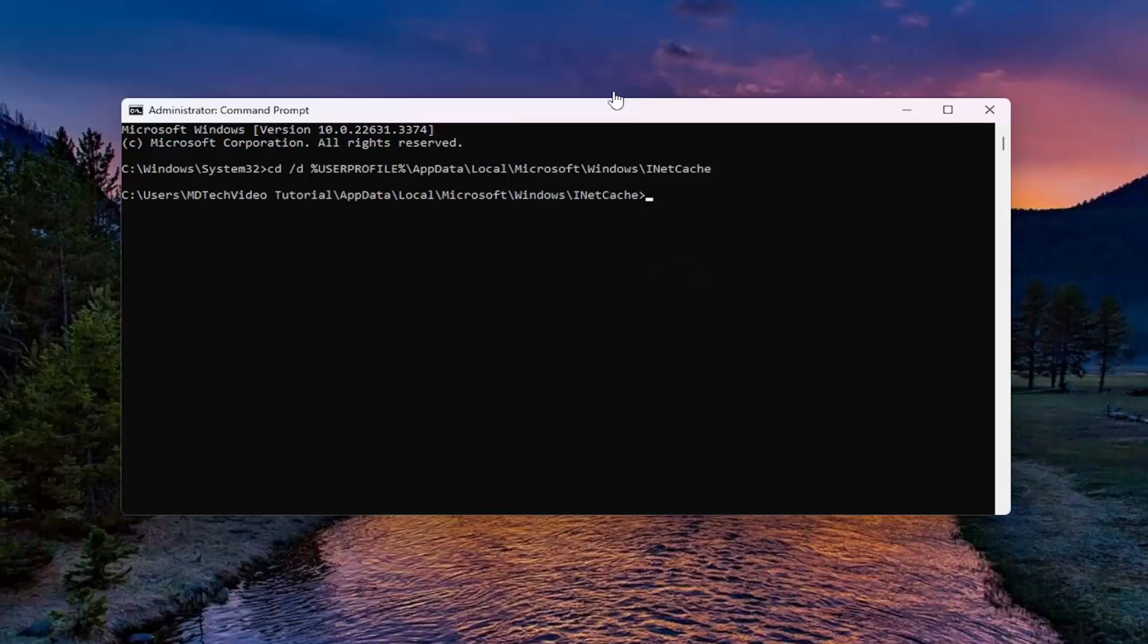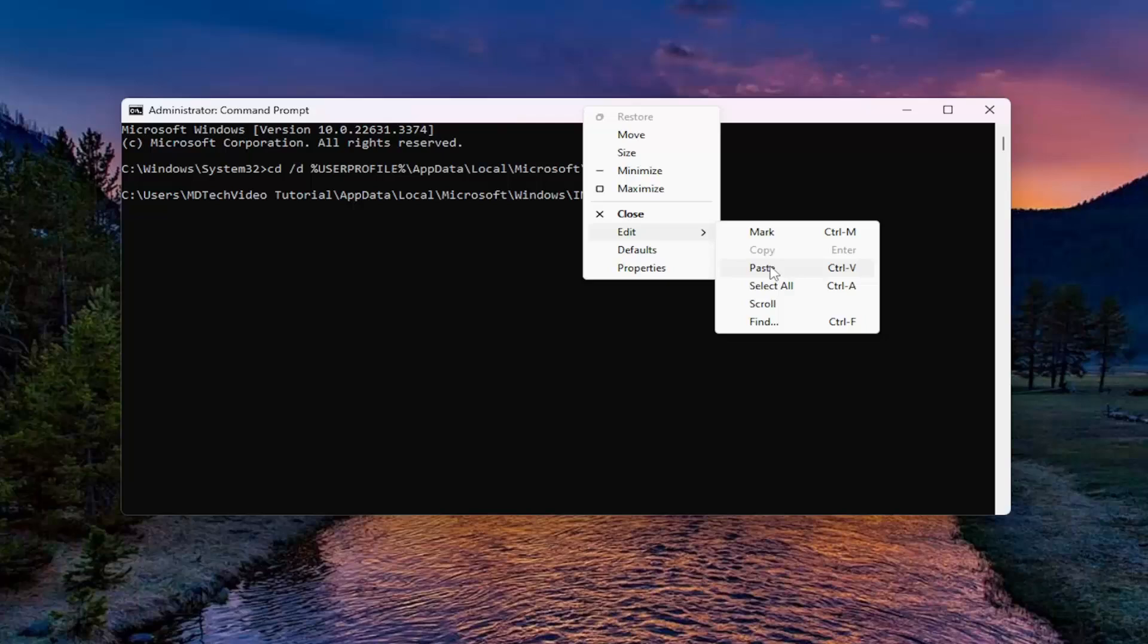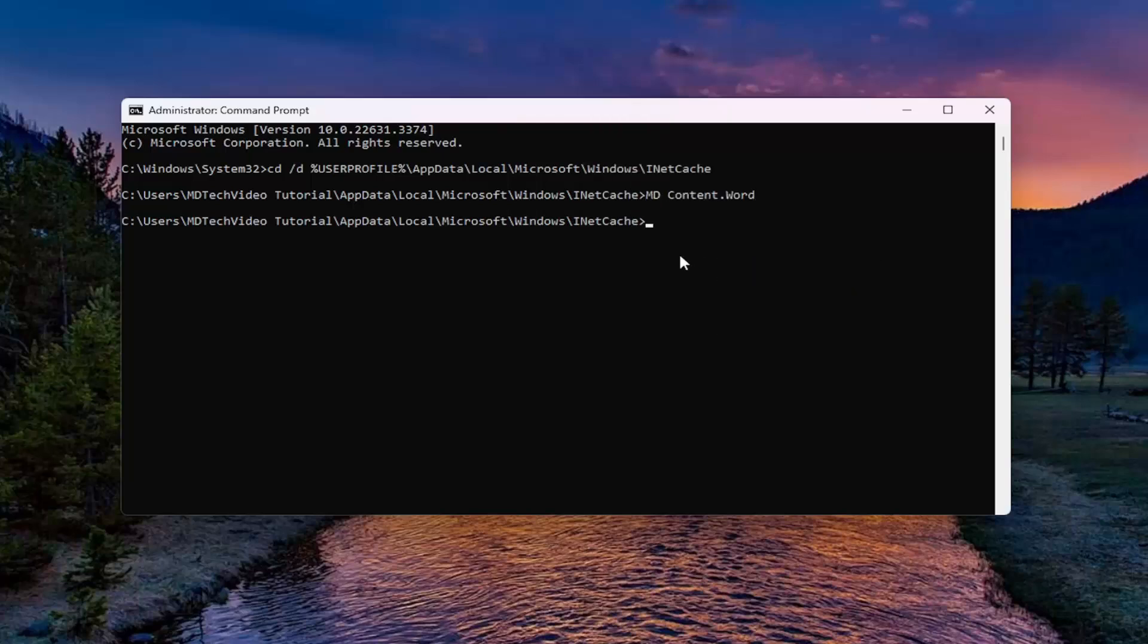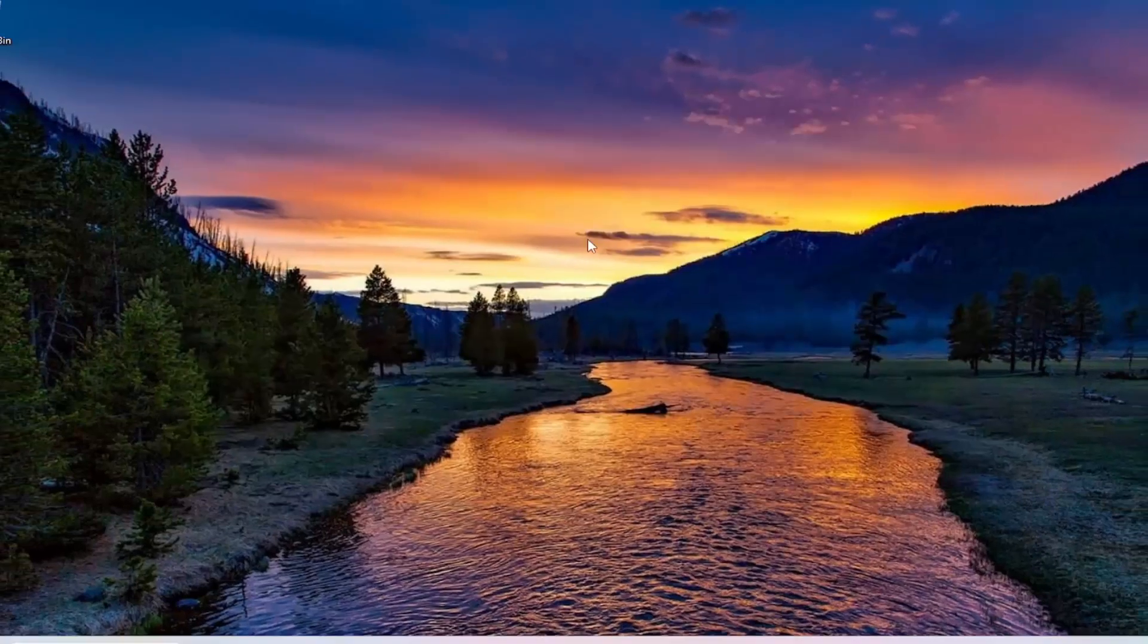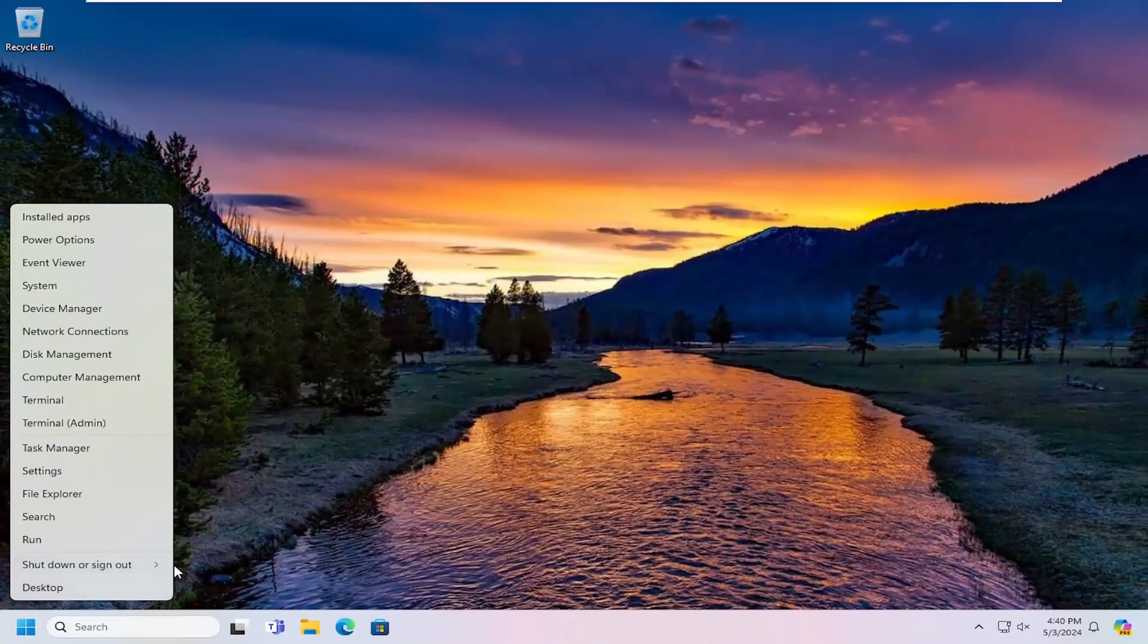And then once you've done that, go ahead and copy the second command I'm going to have in the description of my video. And then hit enter again. And then once you have done that, go ahead and close out of here. And then you do want to restart your computer one more time.